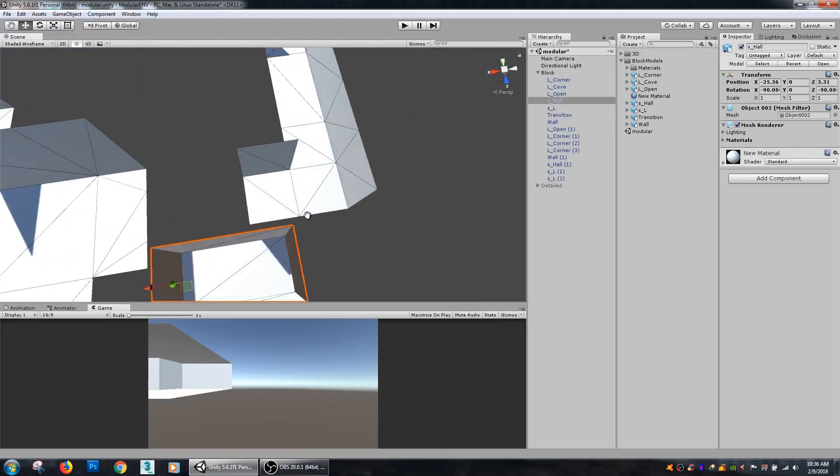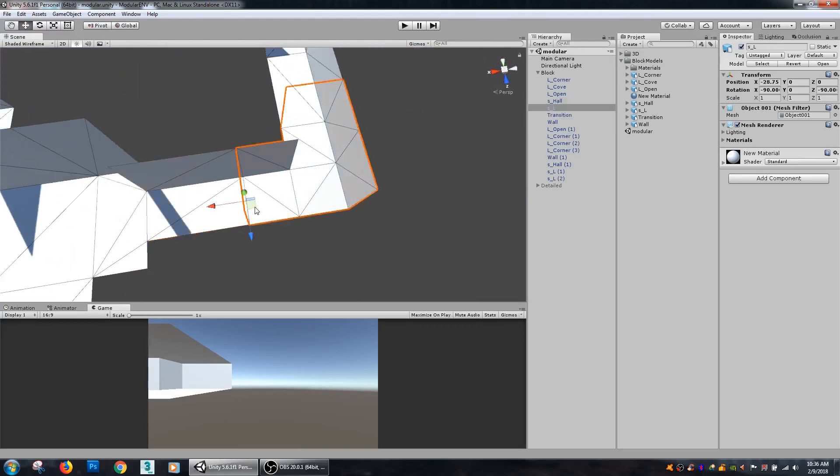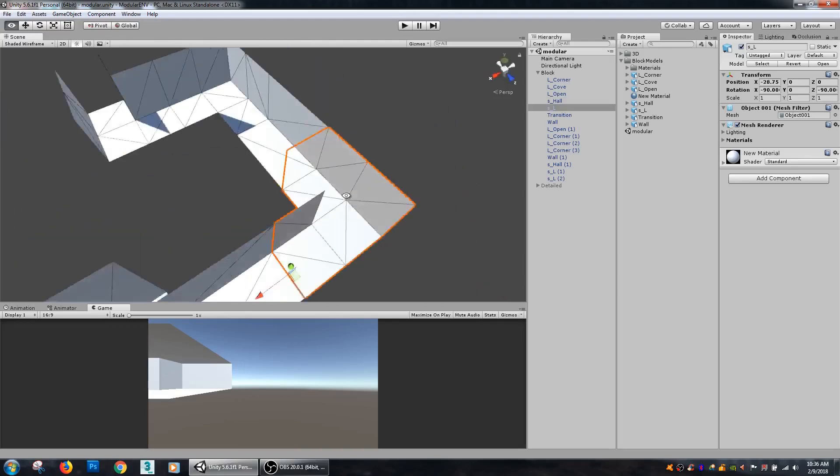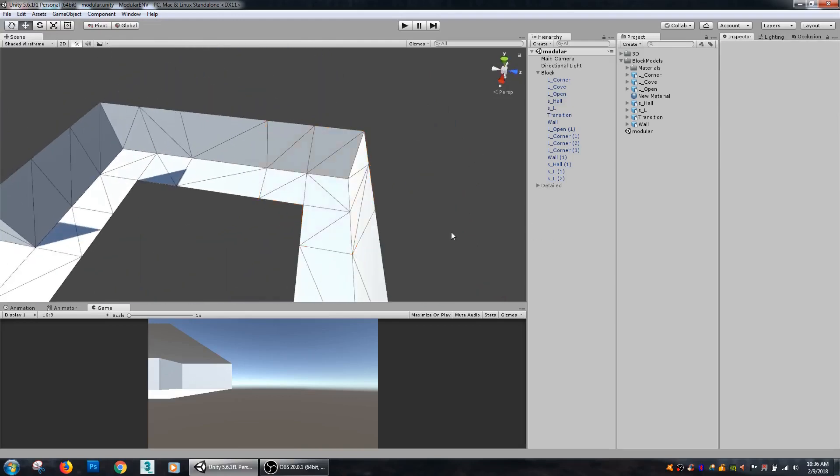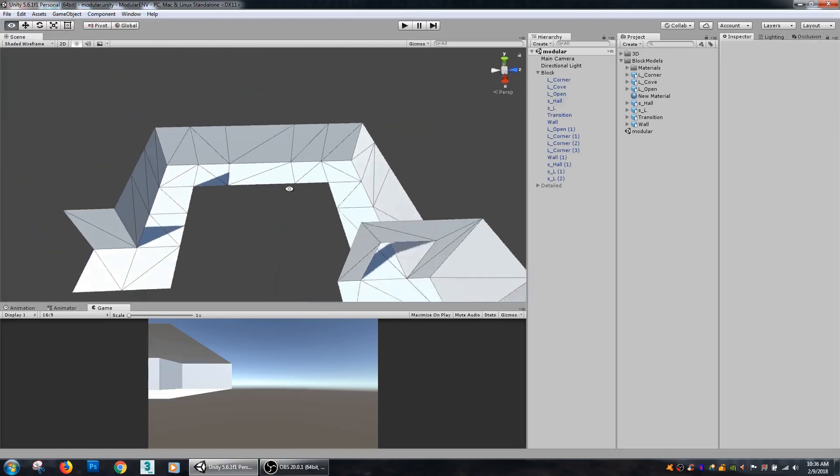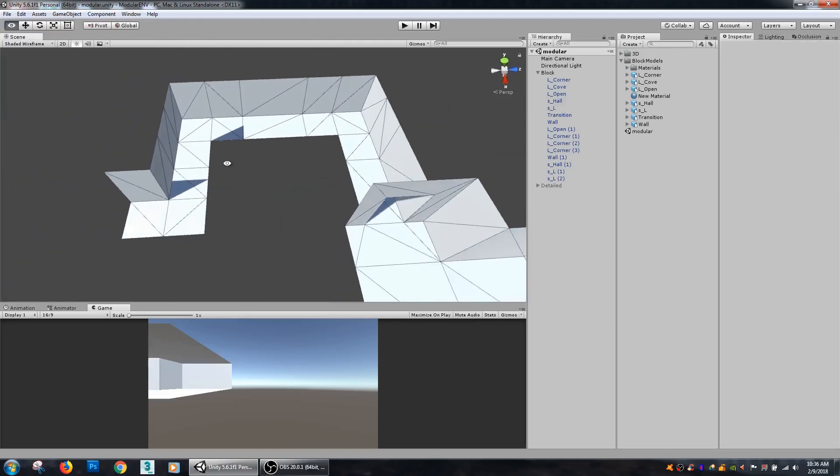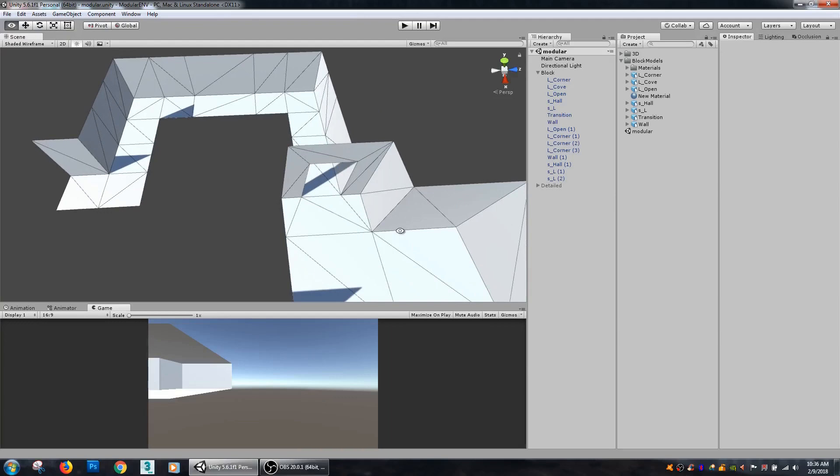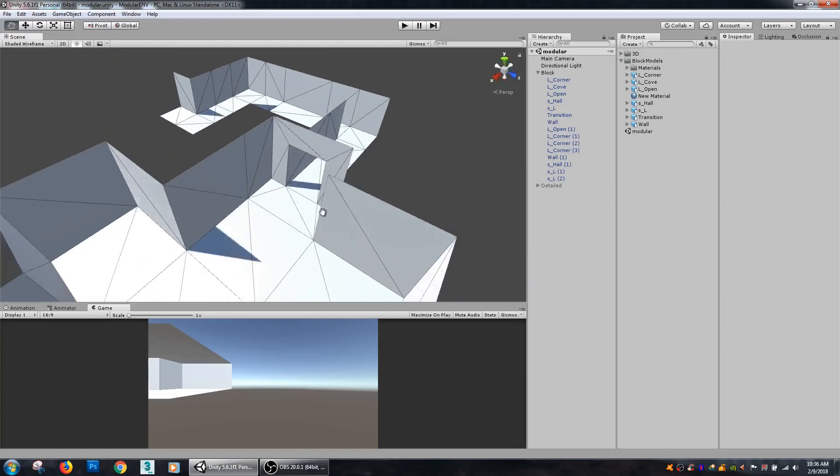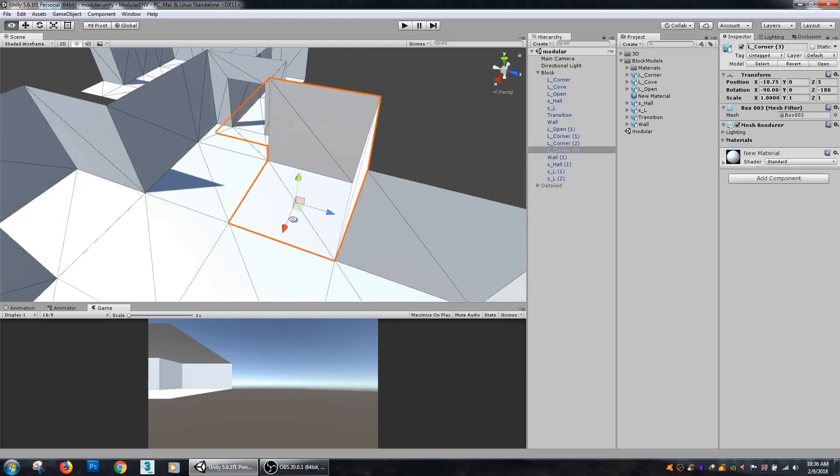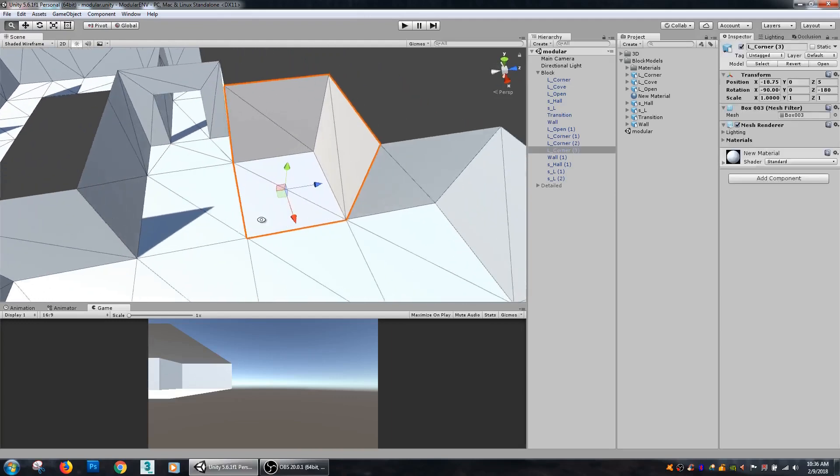Then my hallways, my corners of my hallways, and you can add additional pieces if you want to have tees or intersections to go in multiple different directions.